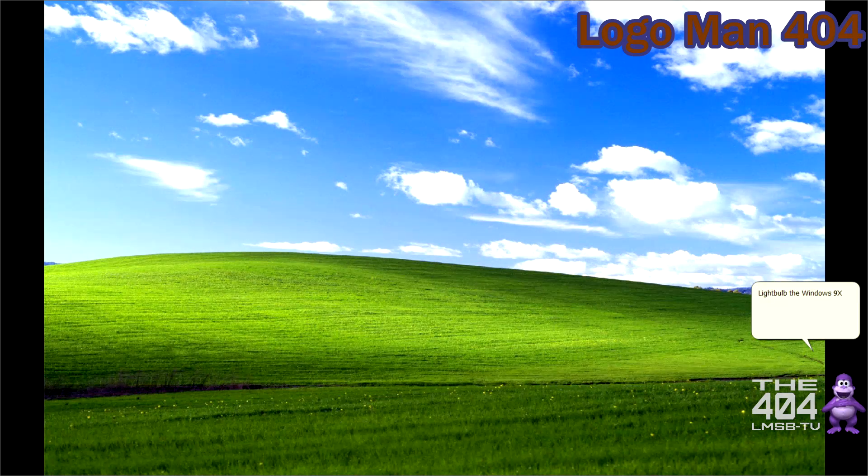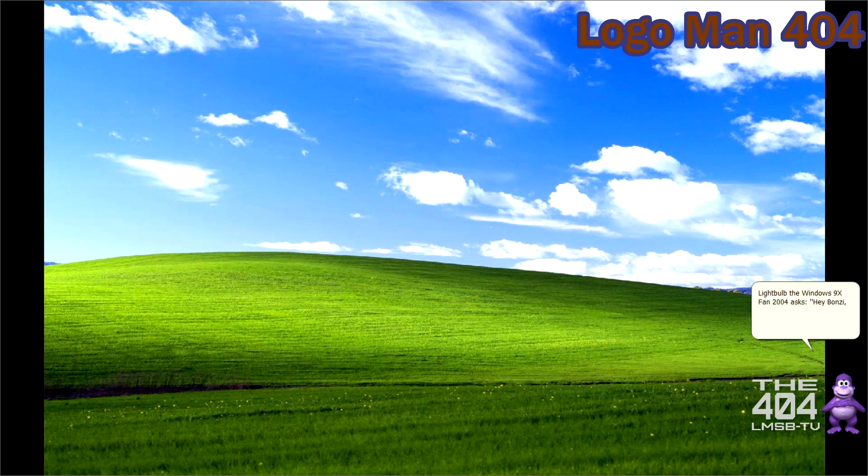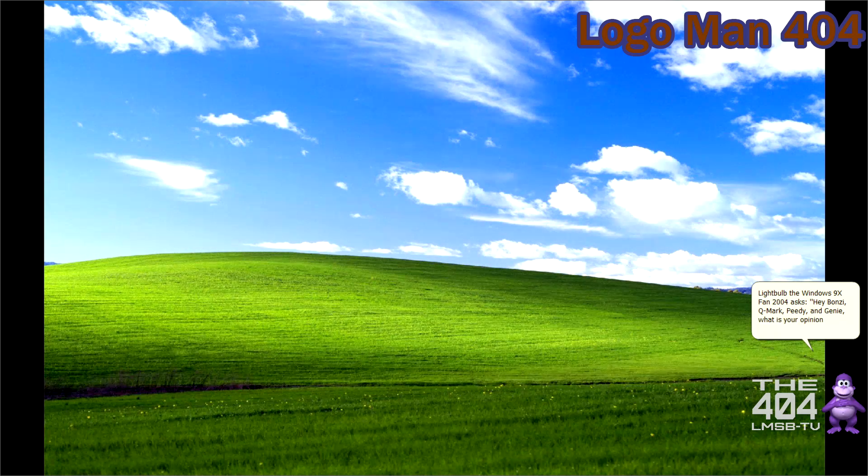Lightbuild the Windows 9xFan2004 asks, Hey Lonzy, QMark, TV, and Genie, what is your opinion on ADDL?